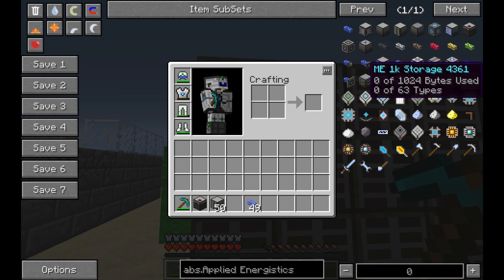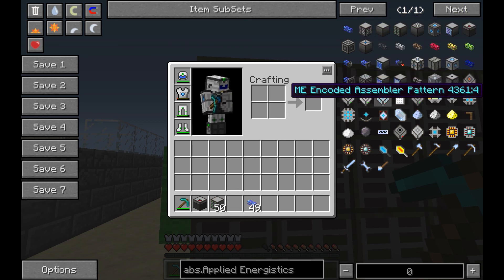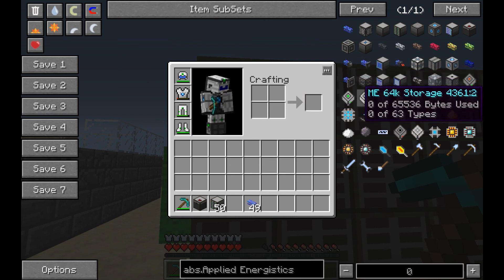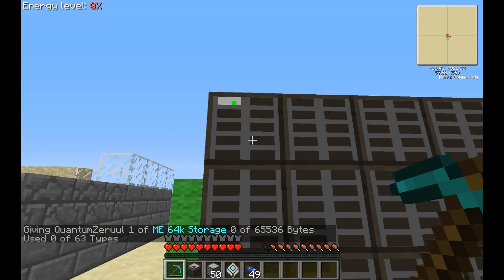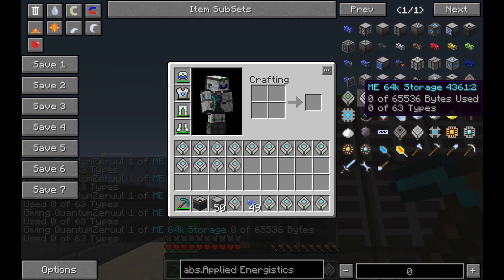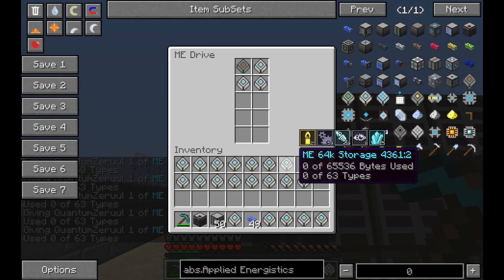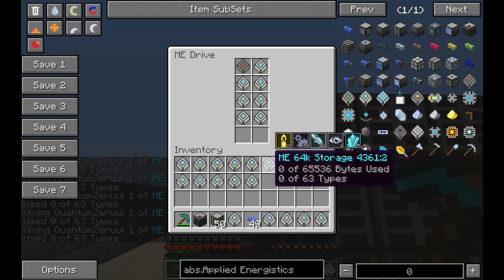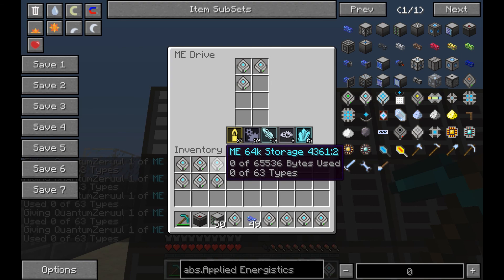Let's go ahead and make a bunch of 64K drives — just something really silly and stupid — and throw all of them in here.